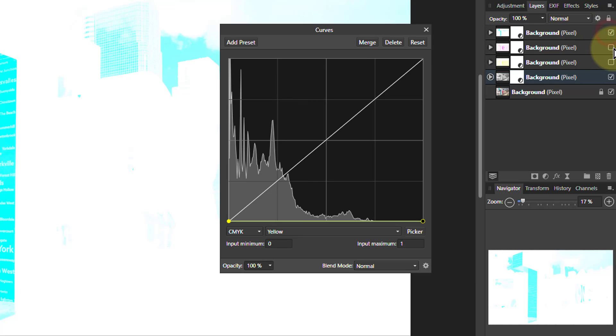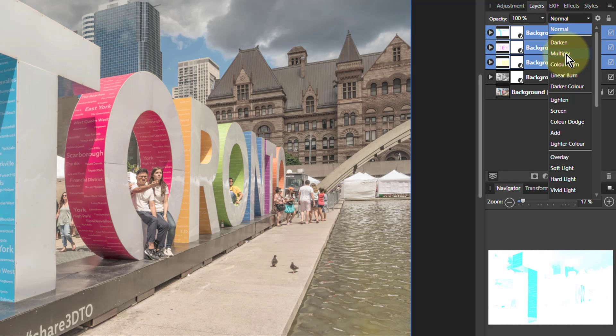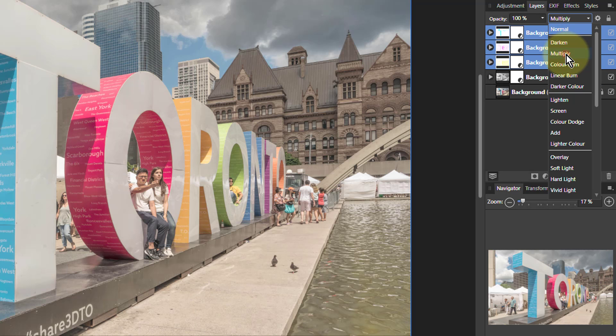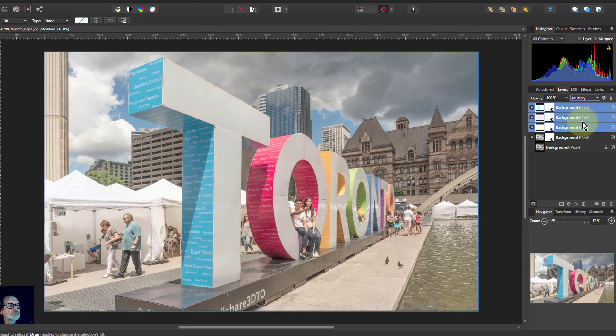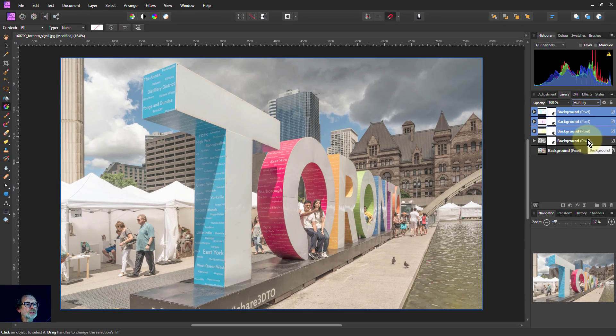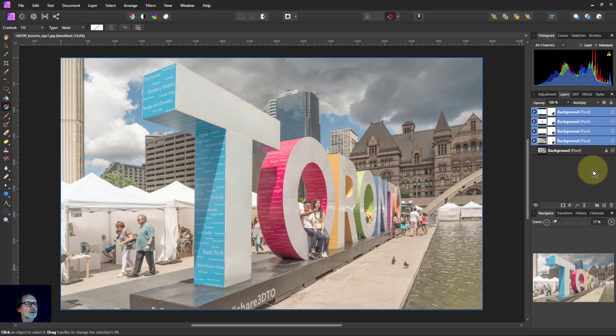So let's turn the top ones on. Select the top three and change the blend mode to Multiply. Shift-click the bottom one. Turn those off. No change with the top one.